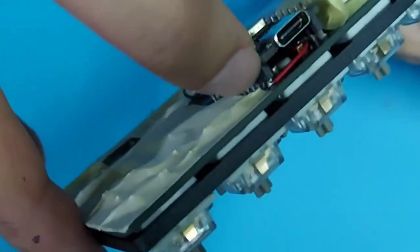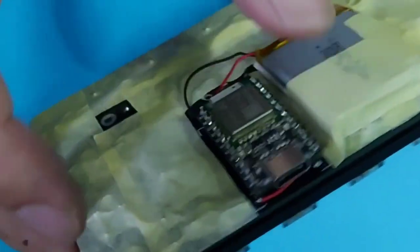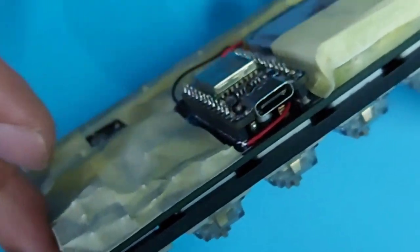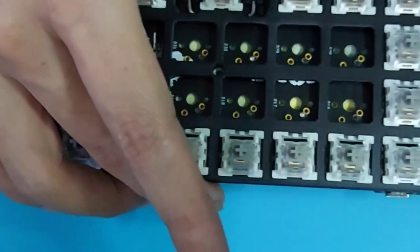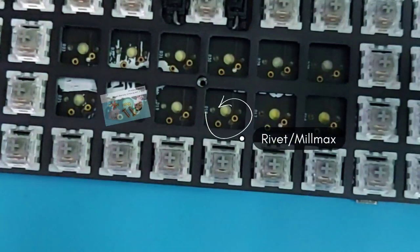I also made the PCB hot-swappable using the rivets if you watch my previous video.